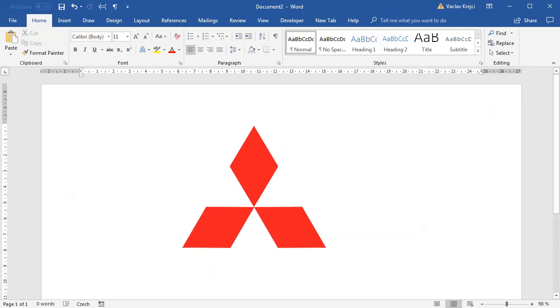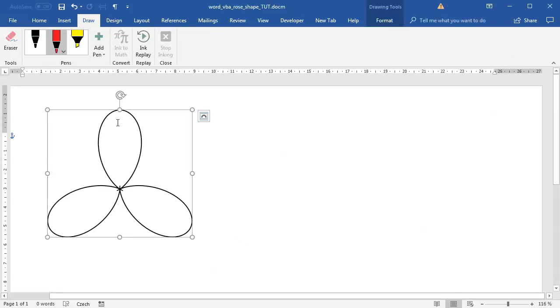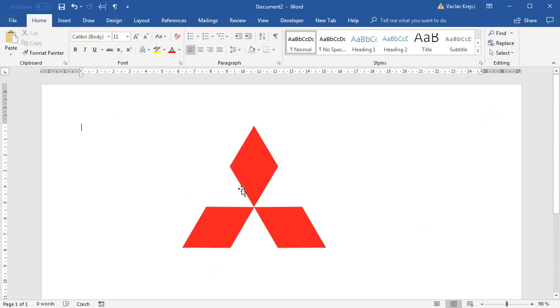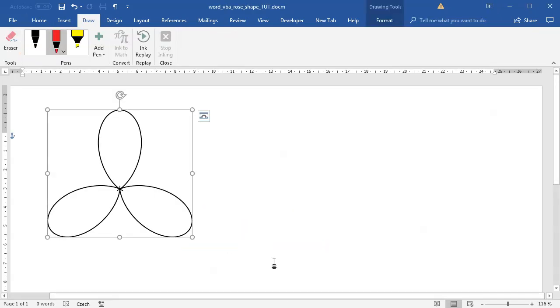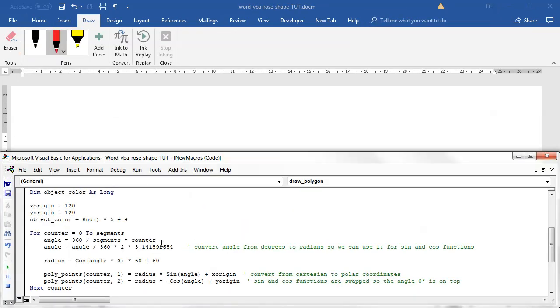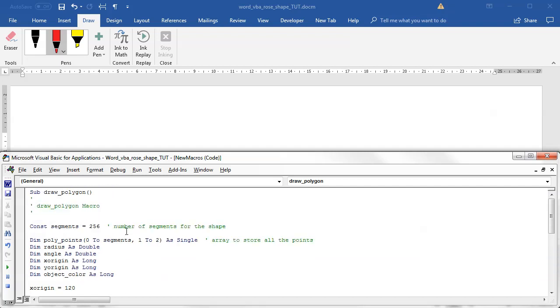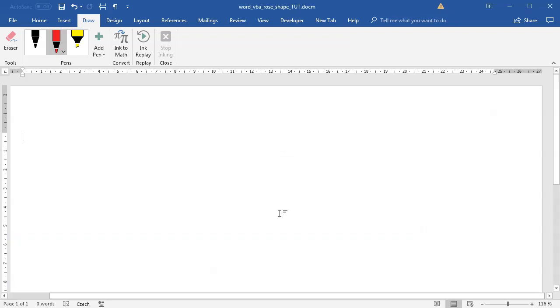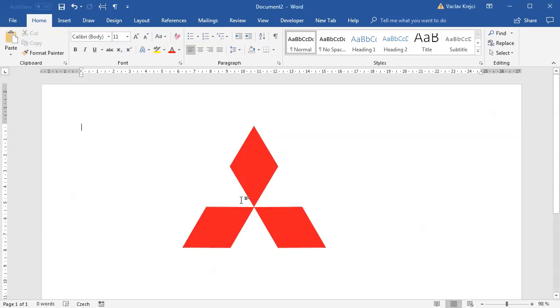If I compare this shape with the Mitsubishi logo, you can see it has three different spikes or petals, but this is kind of rounded whereas we want those diamond shapes instead. What we can try is to lower the number of segments.